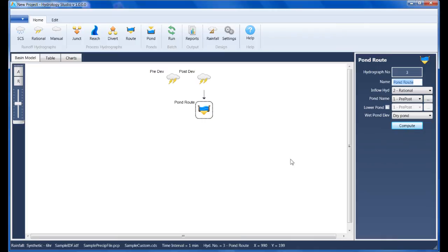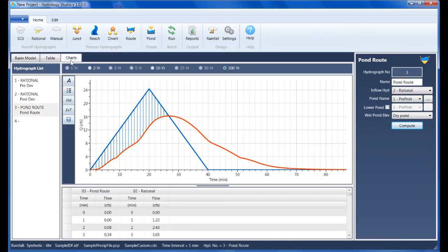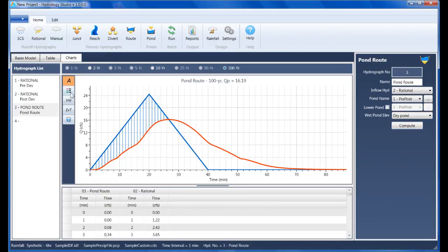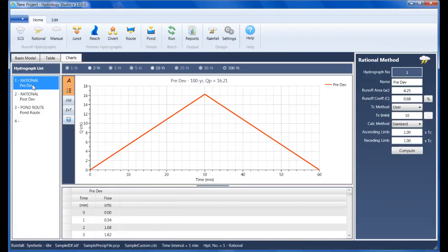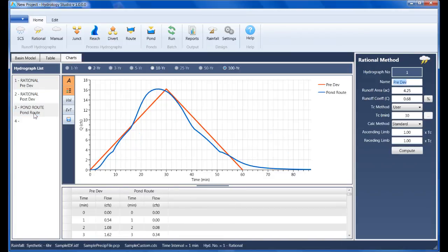Selecting the Charts tab reveals the resulting graph. Selecting hydrographs 1 and 3 shows how the pond-routed hydrograph matches the pre-developed hydrograph. Very nice.